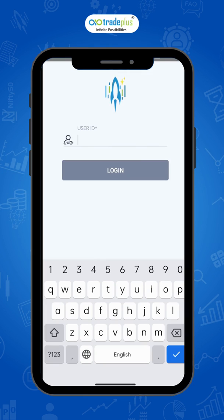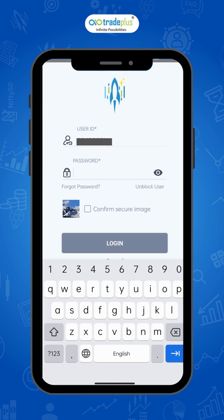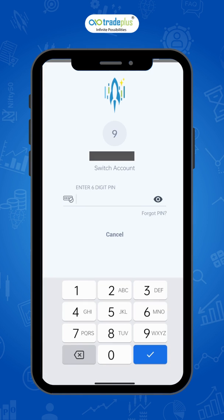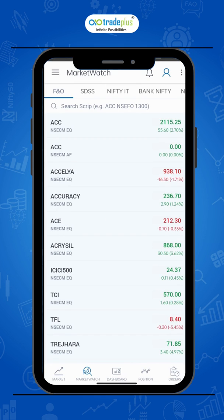After downloading the app, click the Rocket Plus app icon and open it. Now enter the UCC, the eight digit client code. Now enter the password and click on confirm the secure image. It will lead you to the enter PIN page. Now enter your six digit PIN. Once entered, it will automatically lead you to the market watch page. Now start trading.